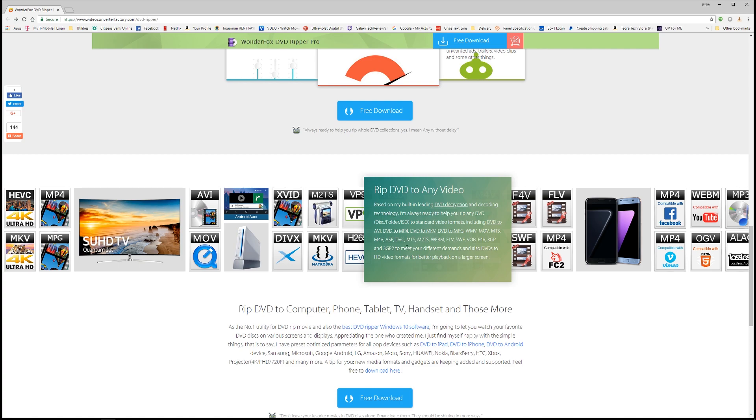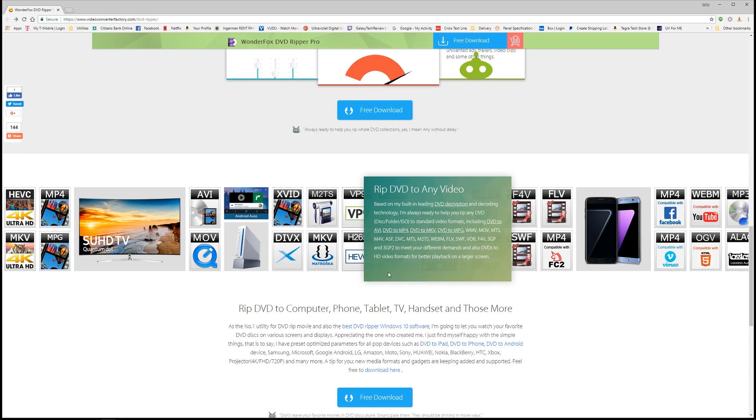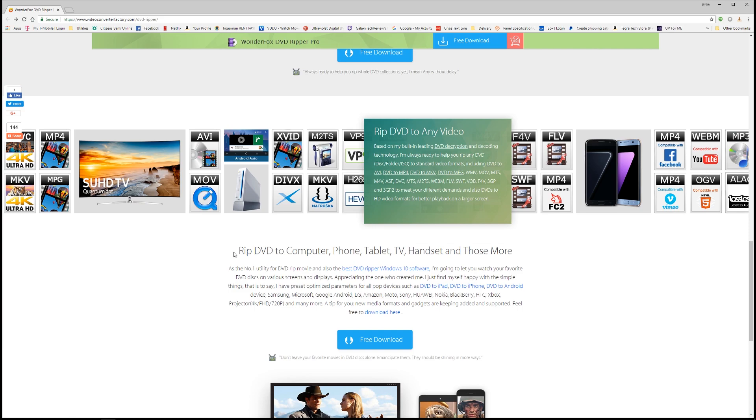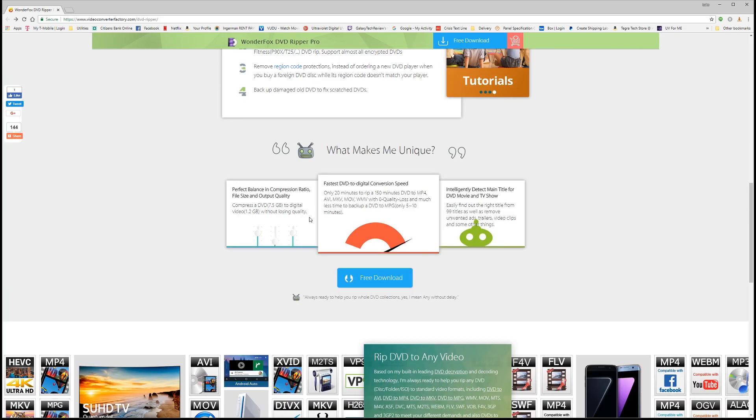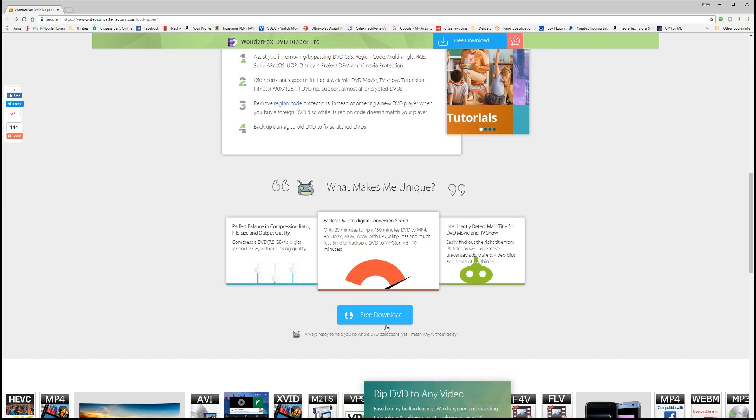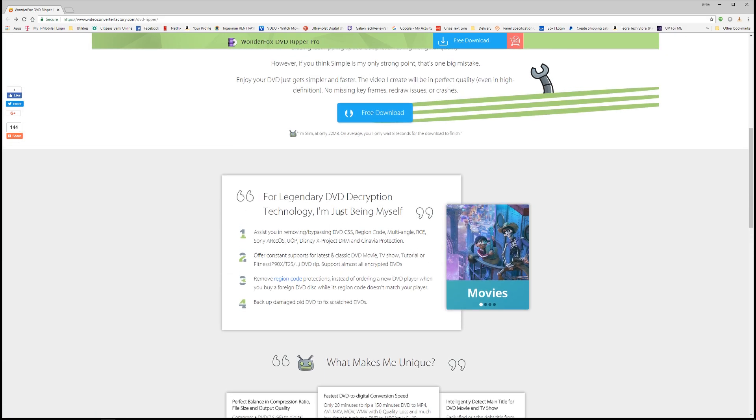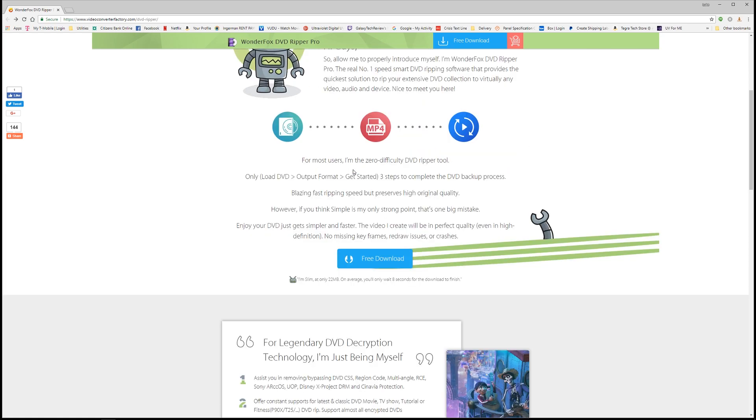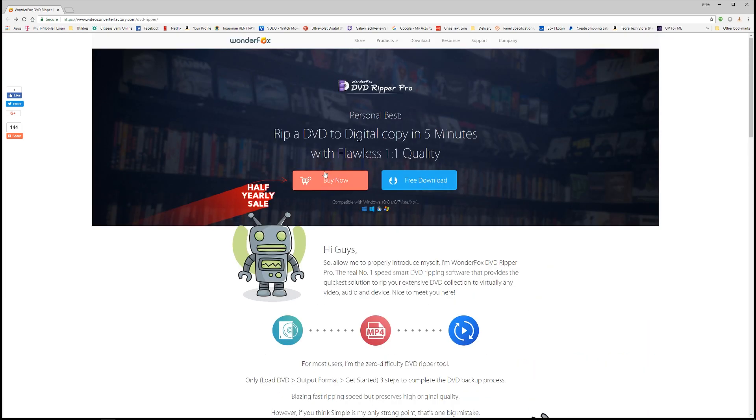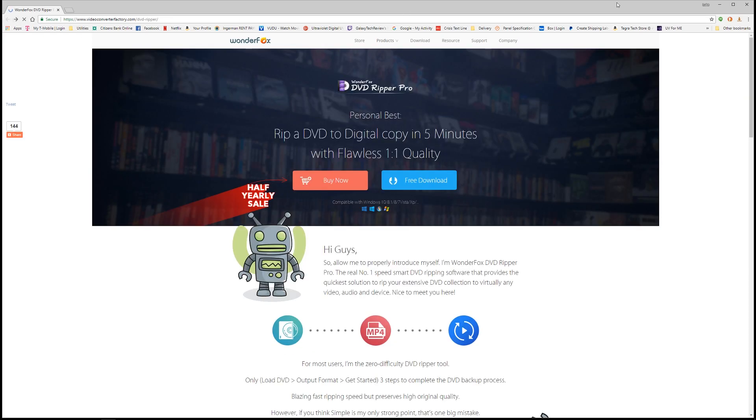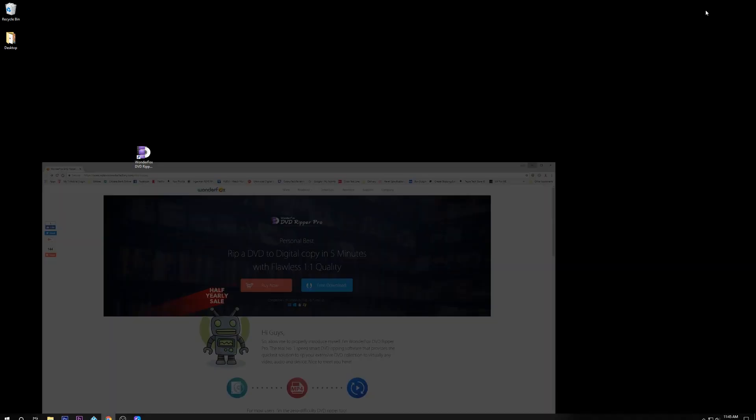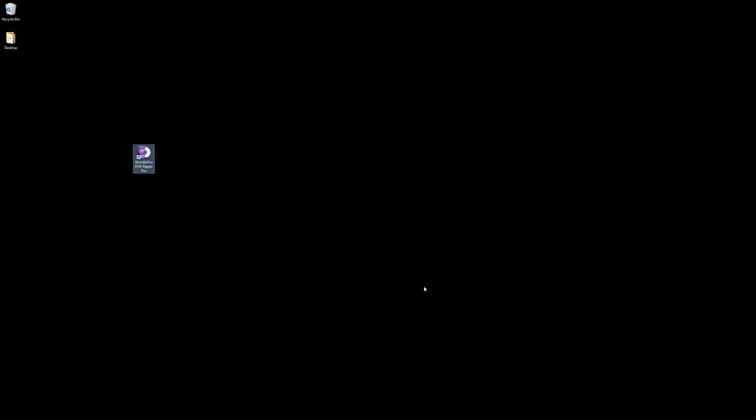It's going to take a 7.5 gigabyte DVD and it'll pretty much knock it down to 1.1 or 1.2 gigabytes without any loss of quality. So very cool. Shout out to WonderFox for sending this program over to me. It's a very lightweight program, only about 22 megabytes, and you can buy it a lifetime one PC license for $29. Not a bad deal if you have a ton of DVDs that you need to back up.